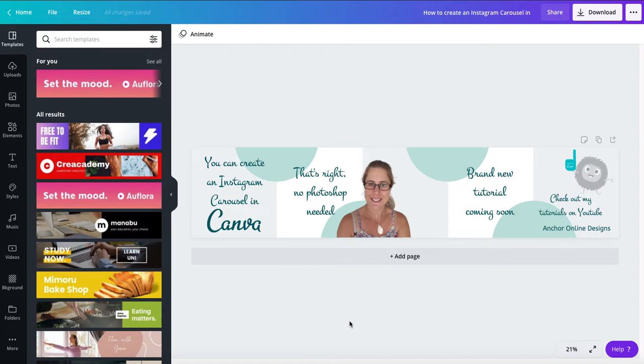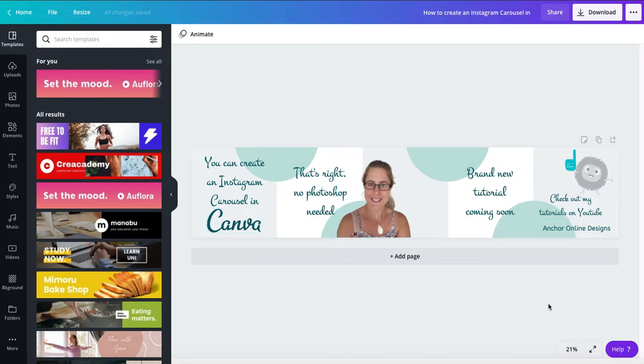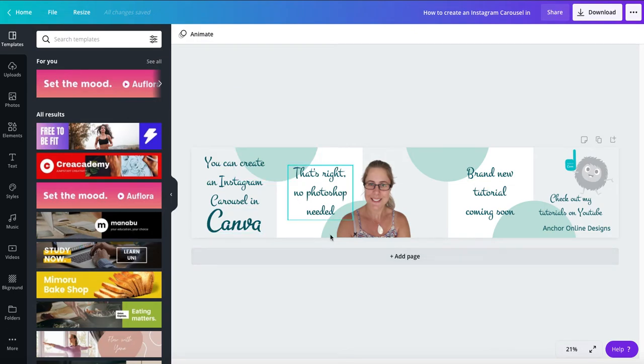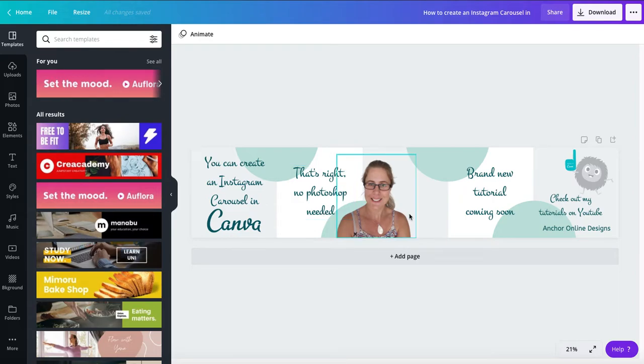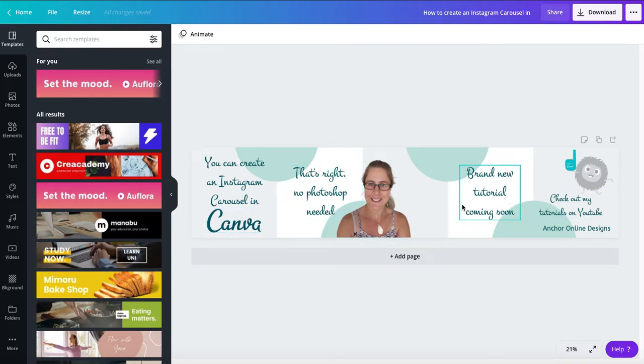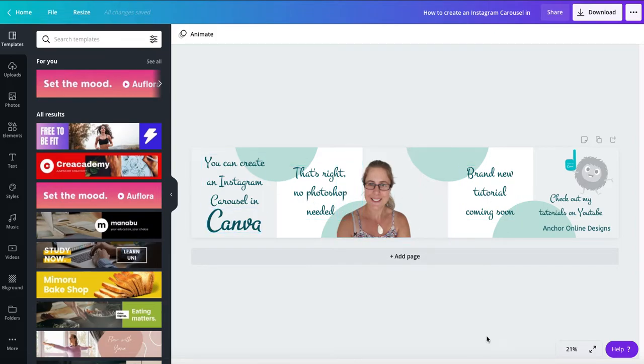So first off you need to decide how many images you're going to create to slide in your carousel. In this one as you can see I've got one, two, three, four, five separate which will be separate images but once added together will scroll smoothly within the post. So that's the first thing you need to decide how many you want to do. So I'm going to show you how to do four. I think we'll go for a set with four in.